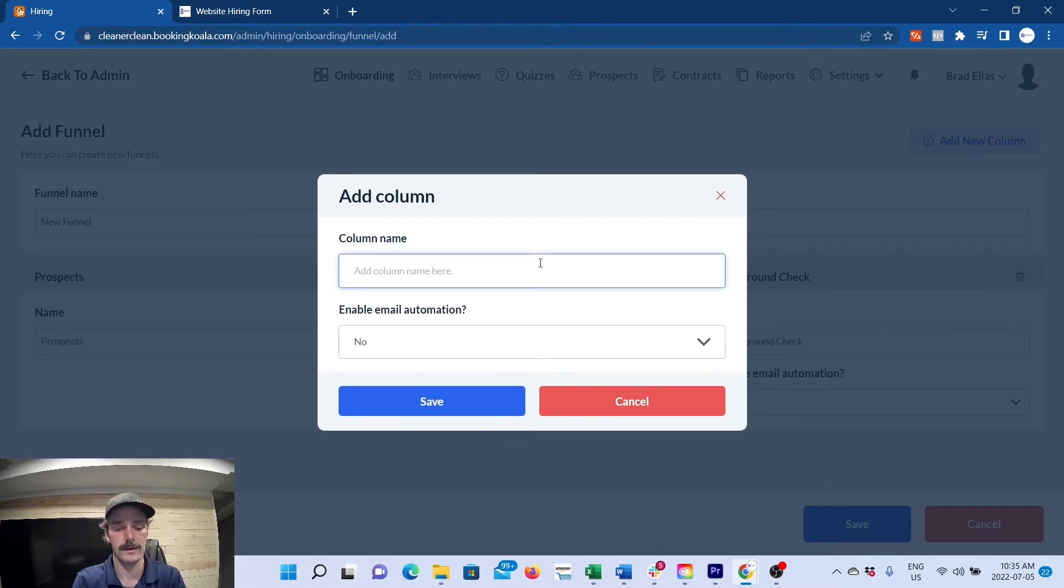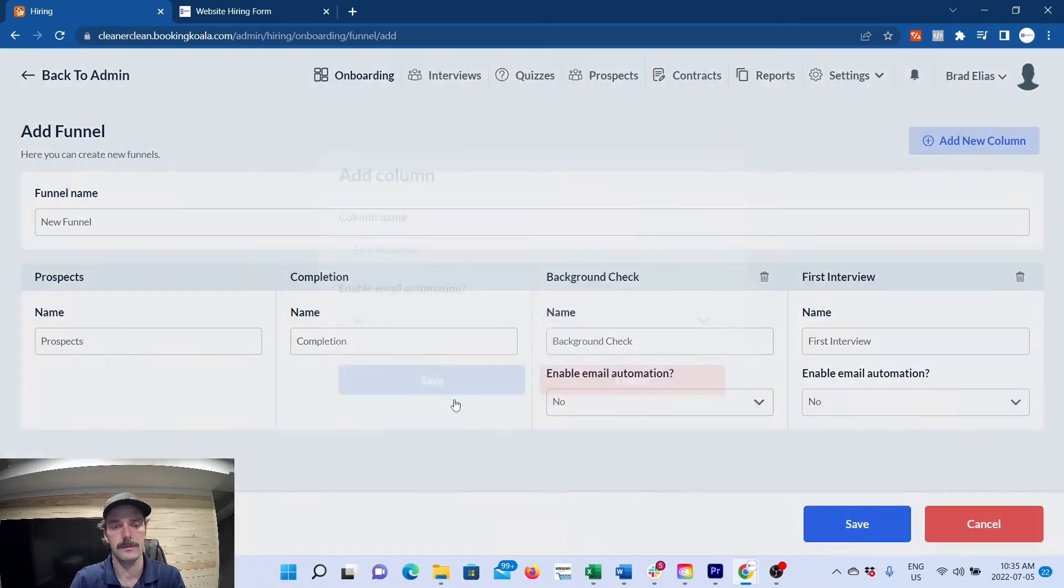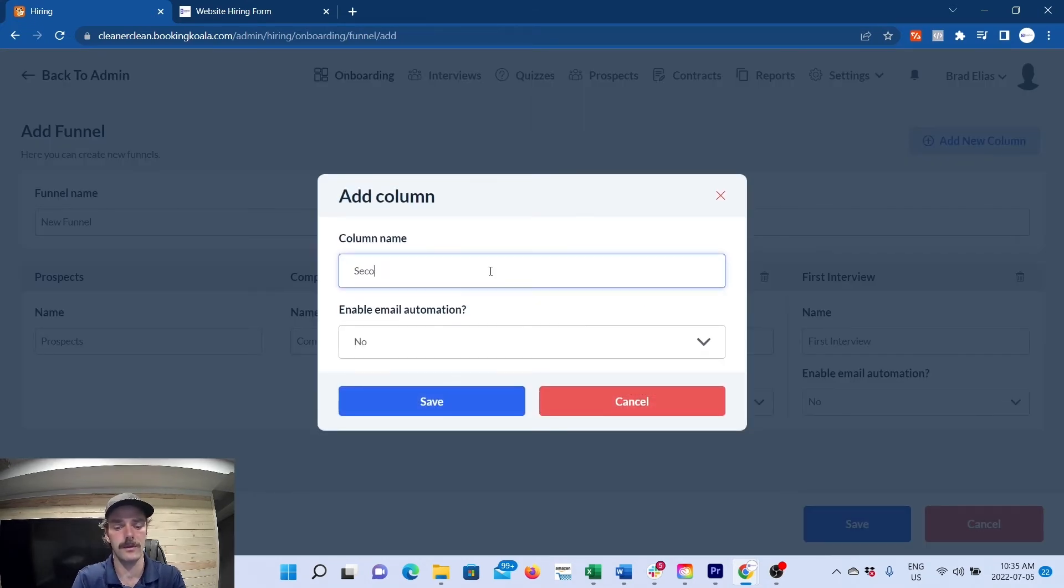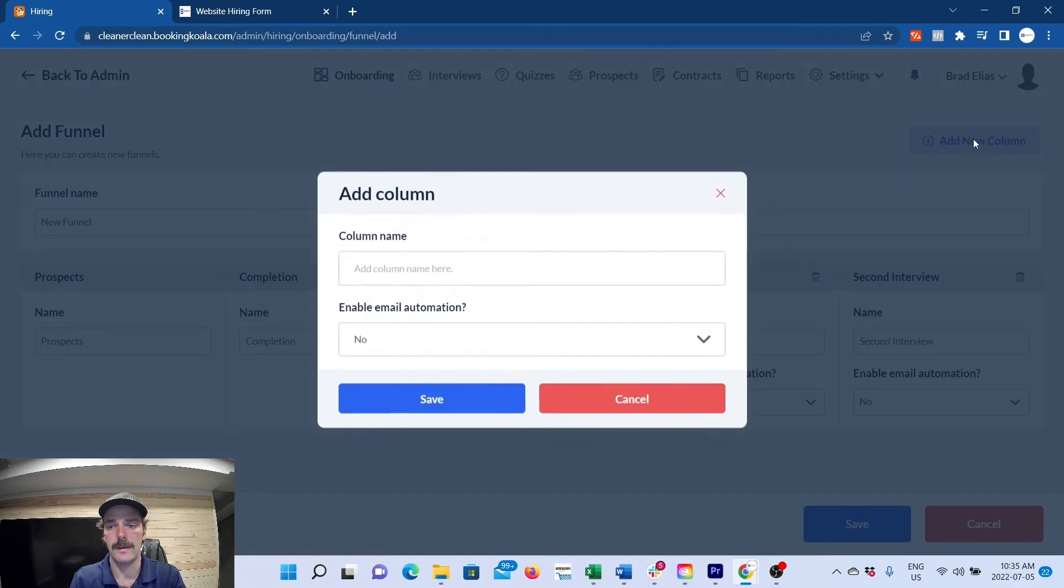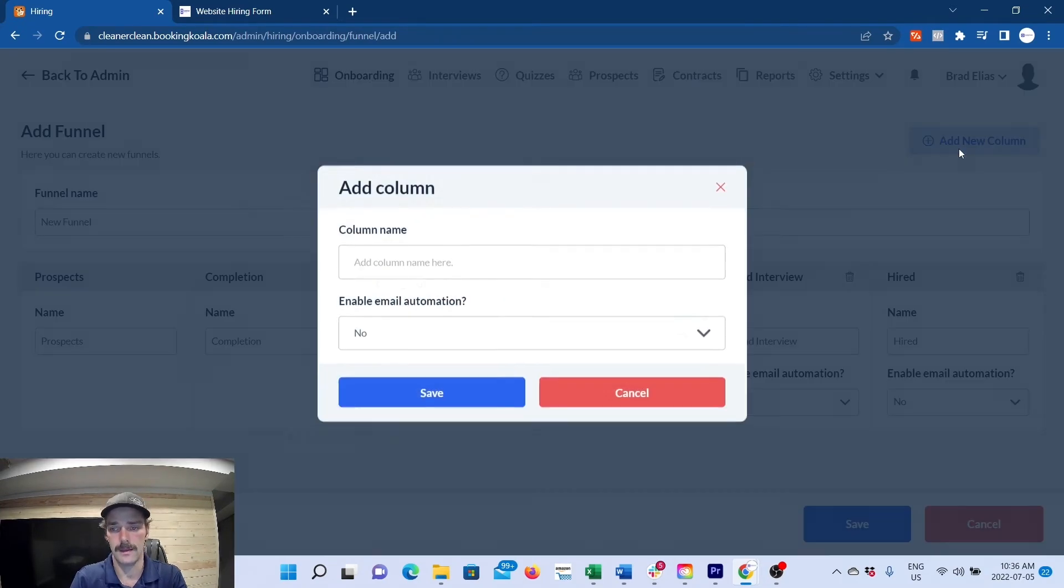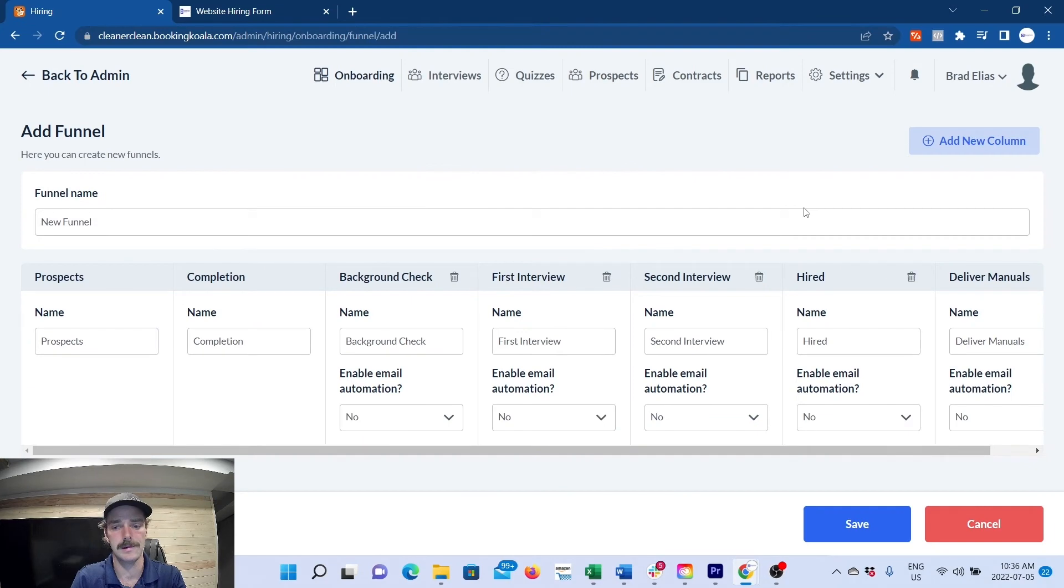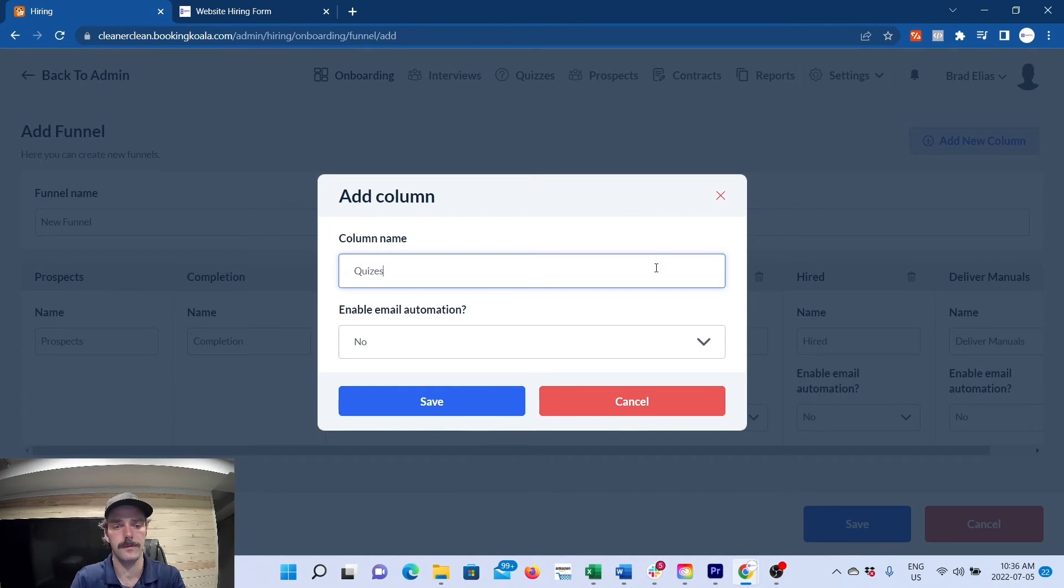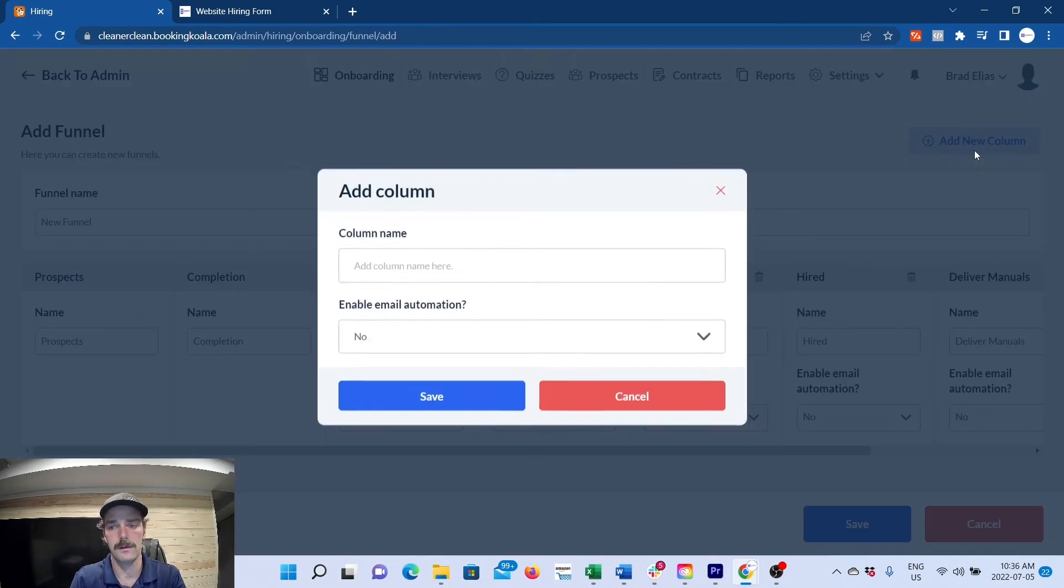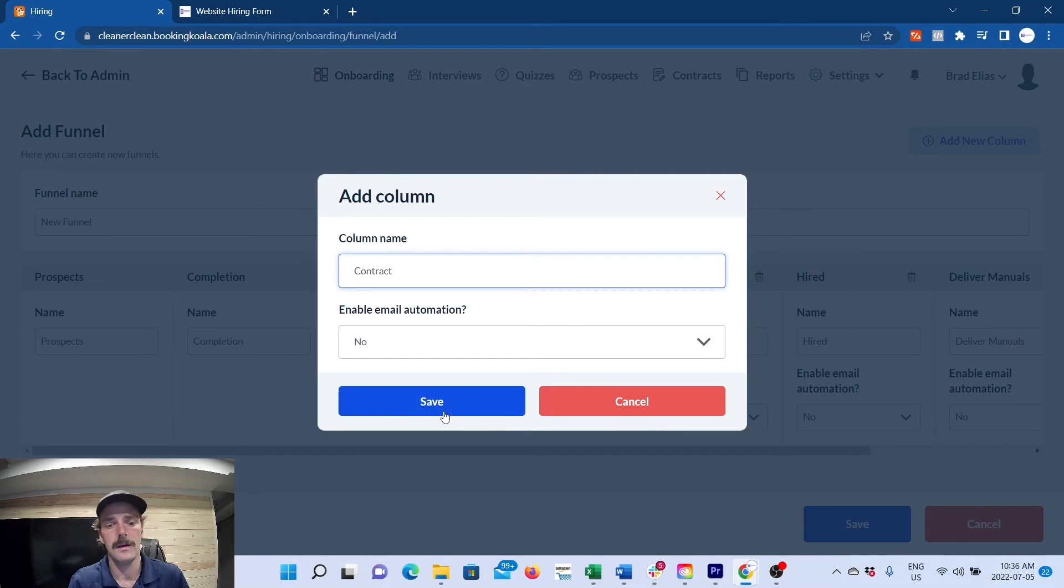populate with who applies, and this is a progression bar for when stuff's completed. You will add new column, and this will be, say, first interview. Maybe you do one Zoom interview and then one in-person interview, so this will be that one. And then after that, maybe they're hired, and then you deliver manuals.